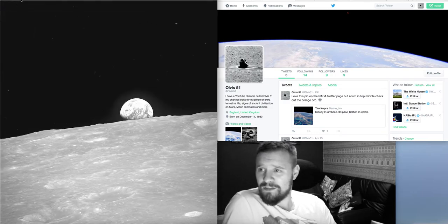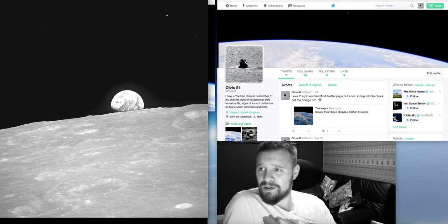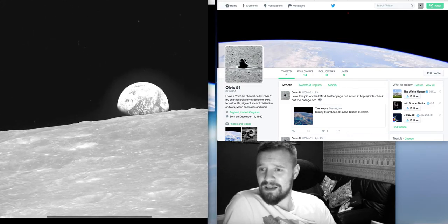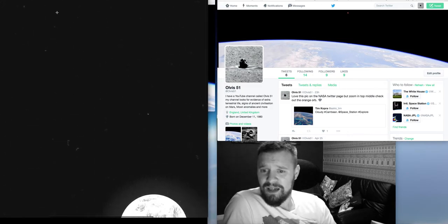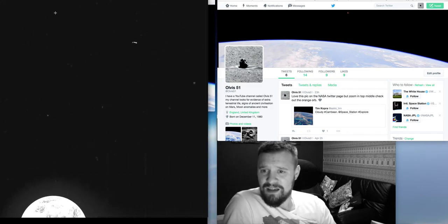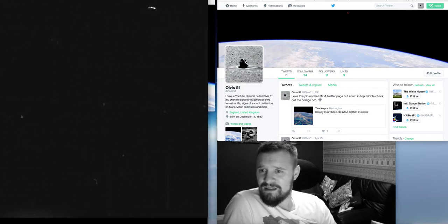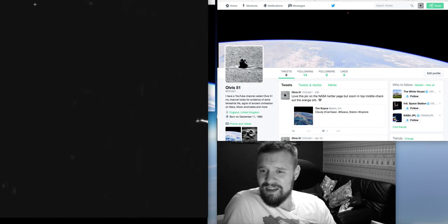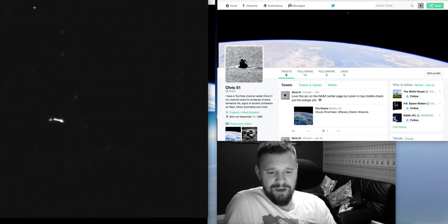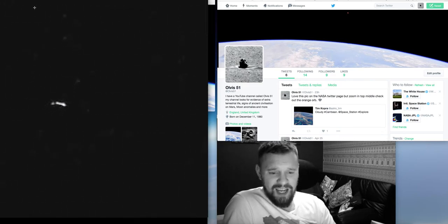I mean, I've put this one into Photoshop here and you can see that that doesn't look like a star. You don't get stars that shape.